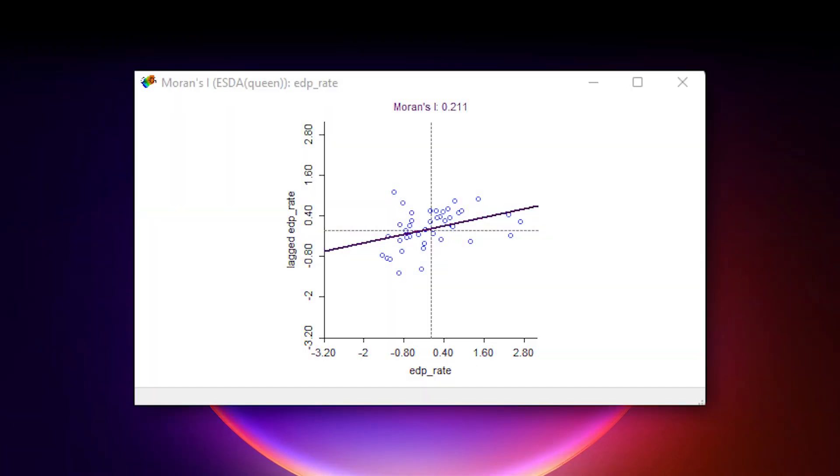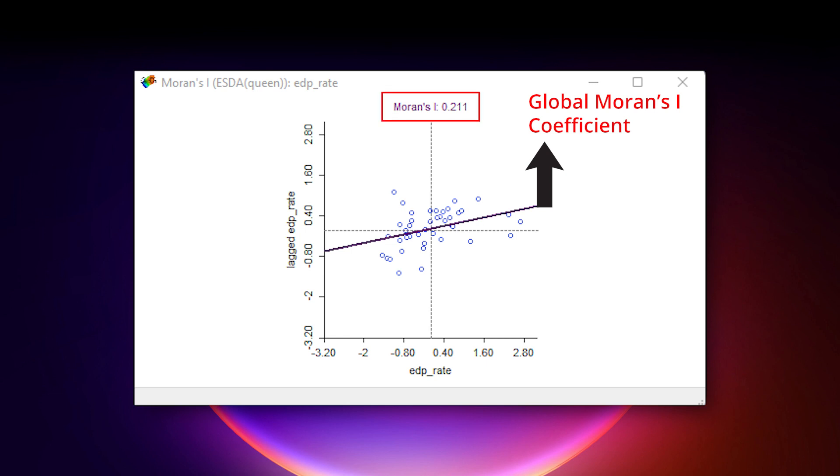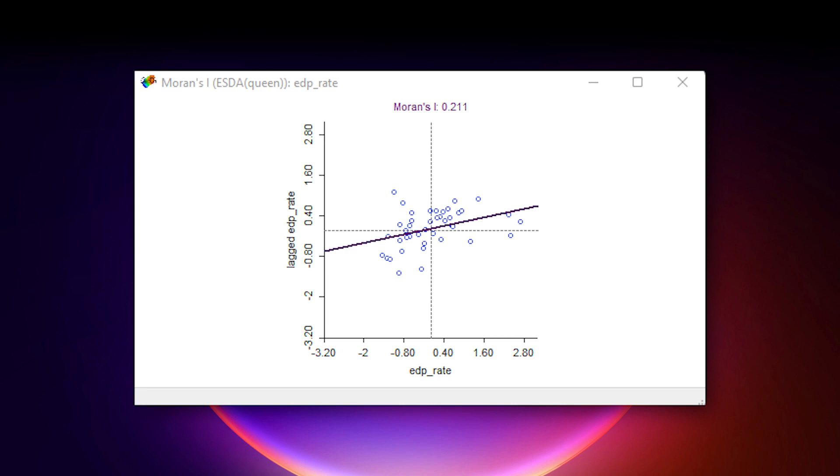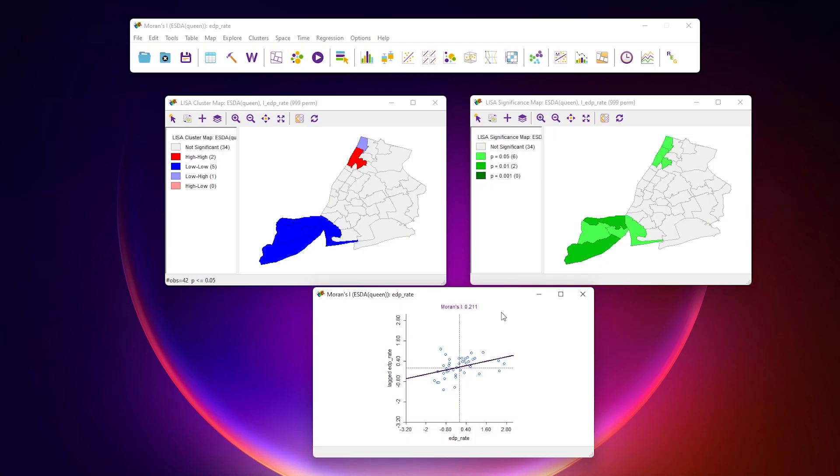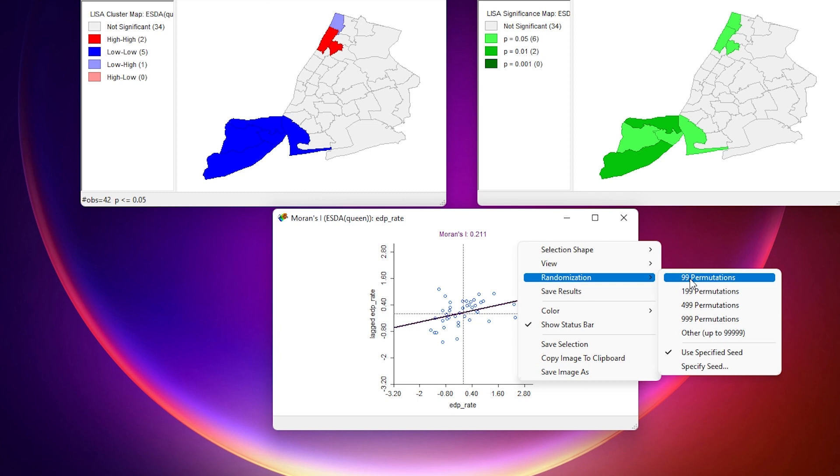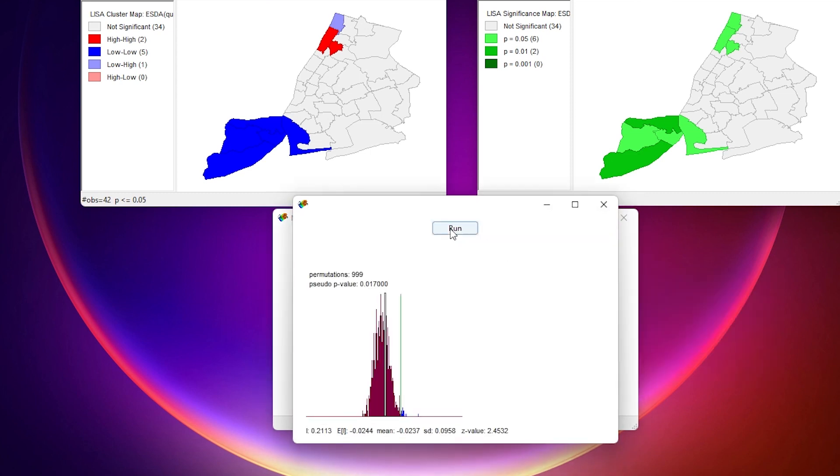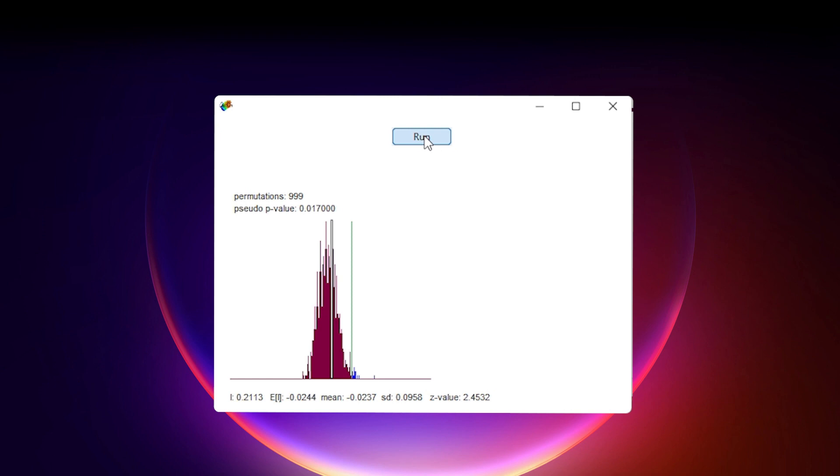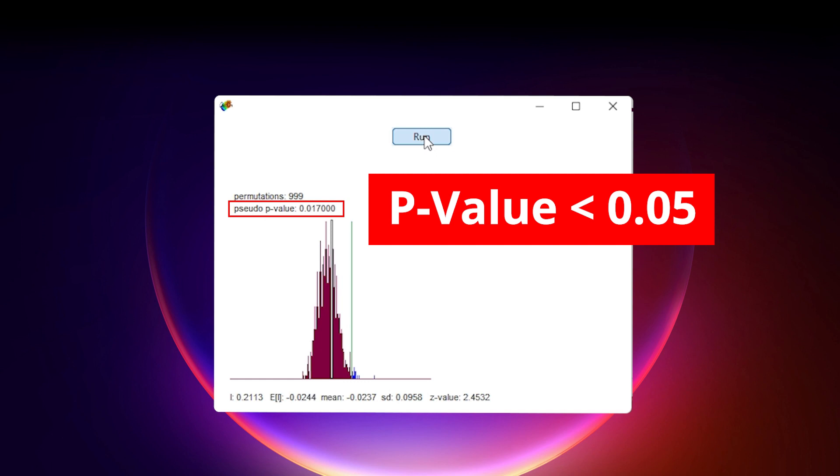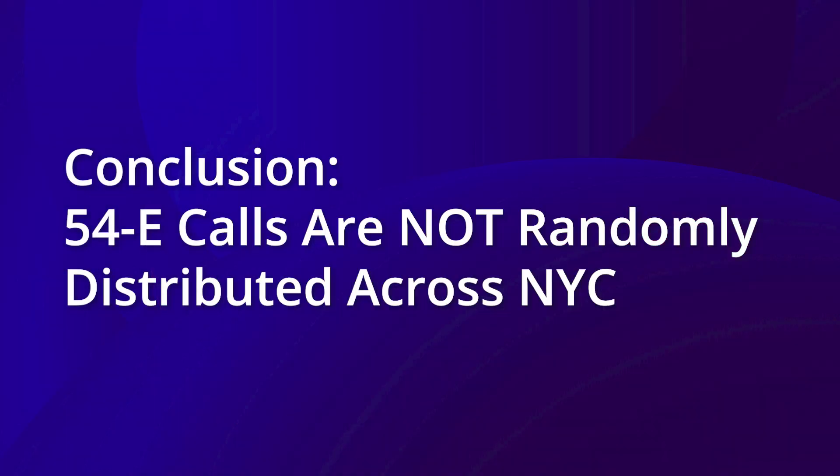In a Moran's I scatter plot, the slope of the line shown is the global Moran's I coefficient, which in this case is 0.211. This means that there is a spatial dependence of 54E calls. To see whether this spatial dependence is statistically significant, we can use the permutation approach and get pseudo-significance values. Here, we click 999 permutations. Put simply, we take the observed data values and randomly assign them to spatial locations, then calculate Moran's I. We will do this randomization process 999 times. The p-value is under 0.05, so we can reject the null hypothesis. In other words, we can say that the 54E calls are not randomly distributed across New York City.